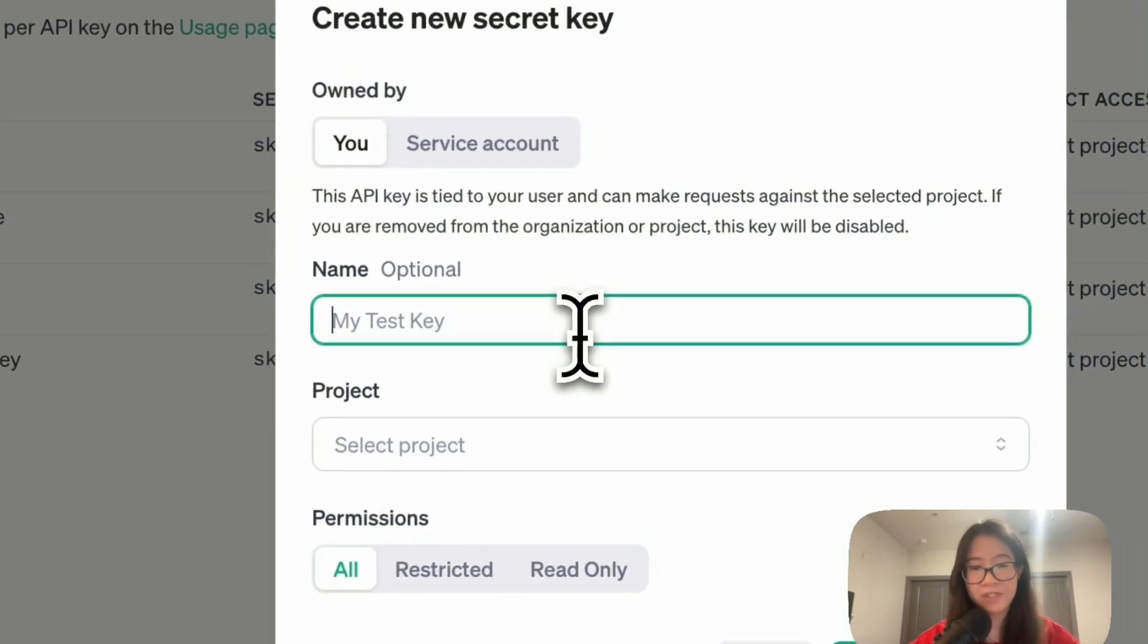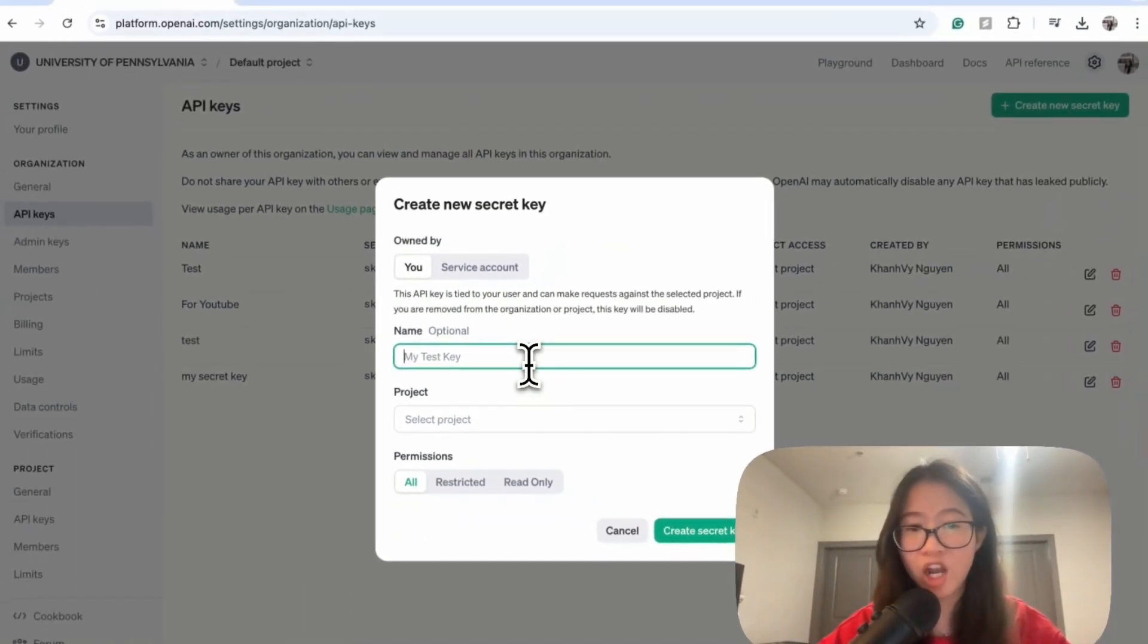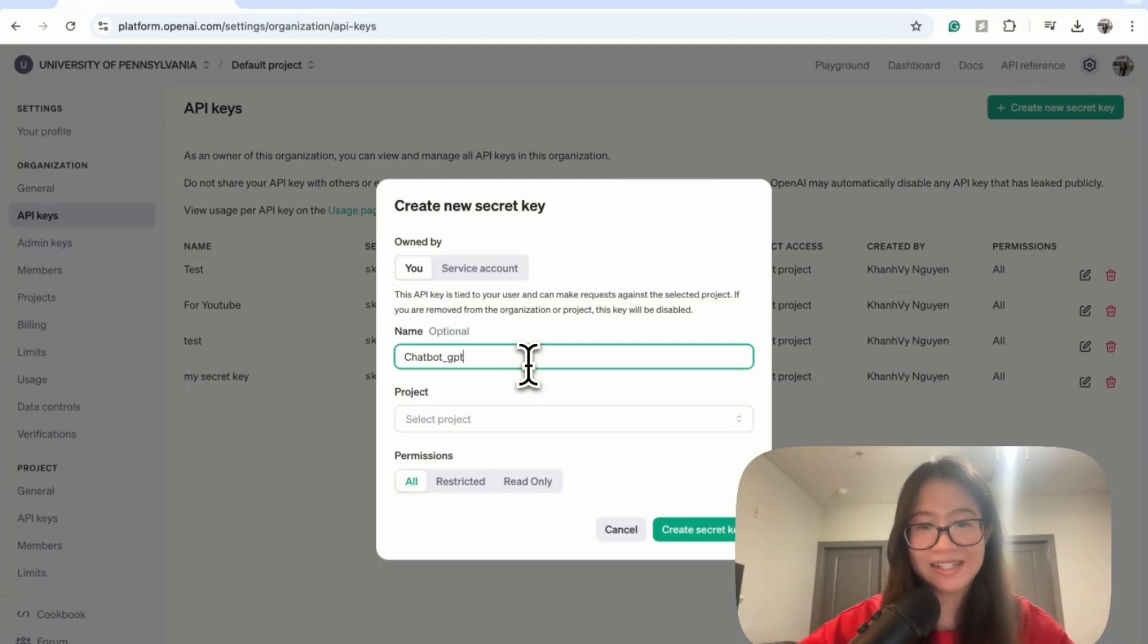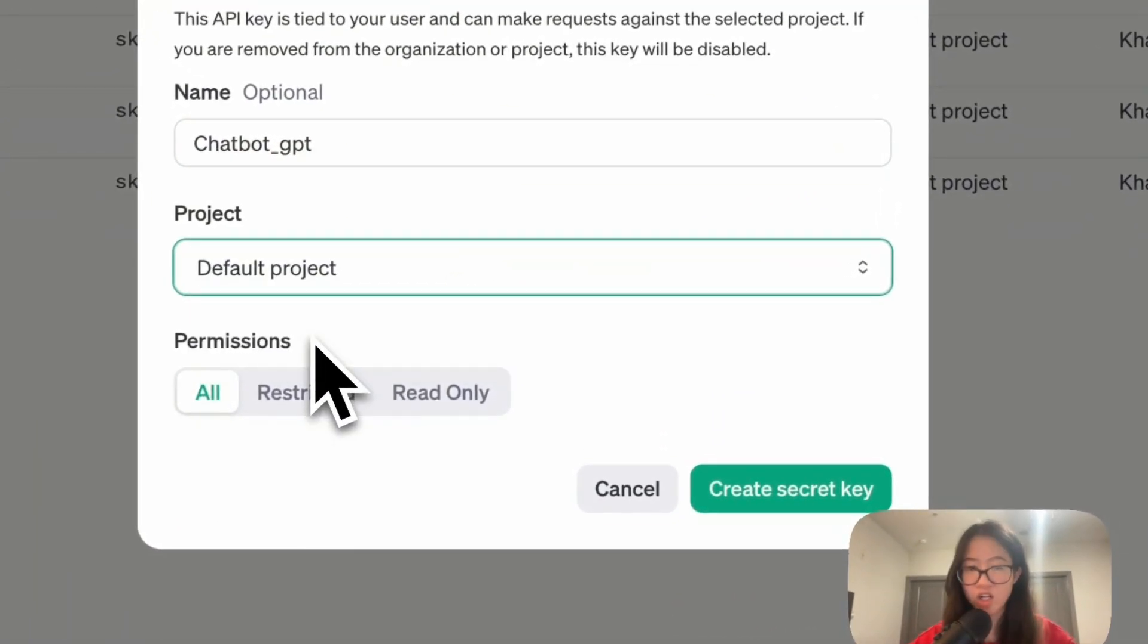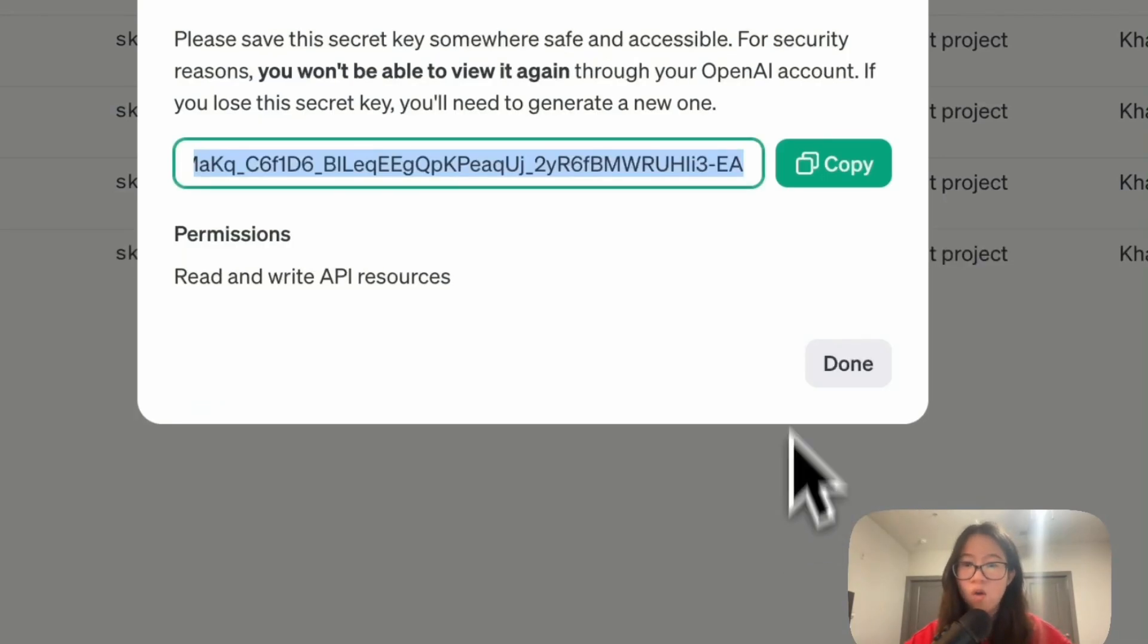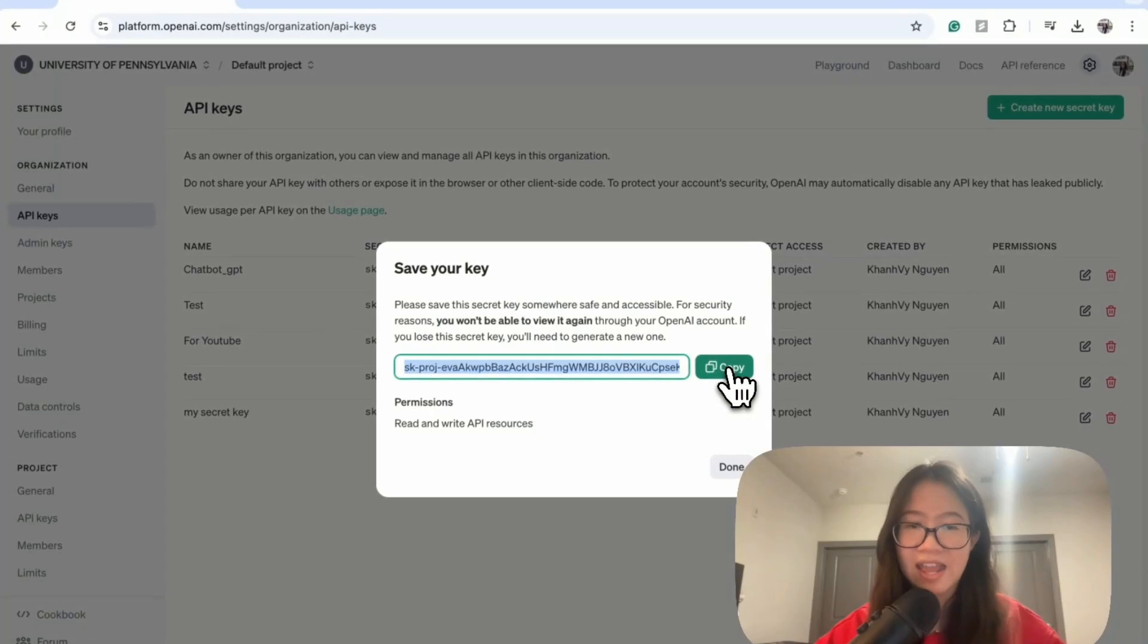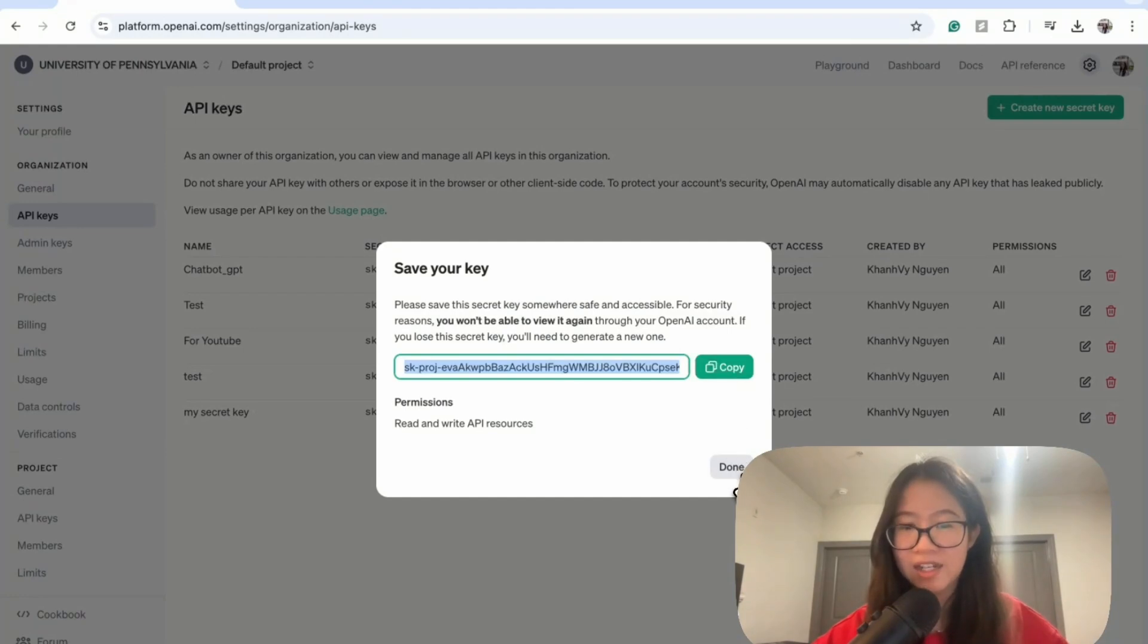From here, you can name it, for example it depends on your project. If you have my project, I can name it chatbot GPT and then project is your default project or any kind of projects you have. And then hit create secret key. This is very important. You have to hit copy and save it somewhere because the moment that you hit copy and you already set it somewhere and then you click done.